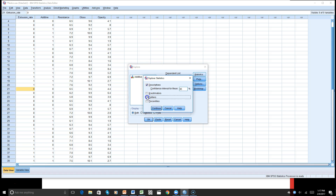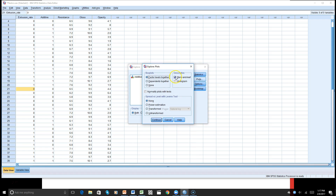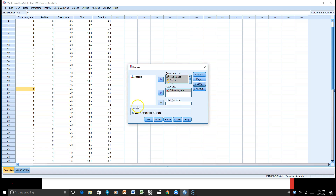Let's take a look at some outliers. Under Plots, we will look at our histogram and remove the stem and leaf. We will click on normality plots with tests and hit Continue. Under Options, we want to look at both the statistics and the plot. Let's take a look.